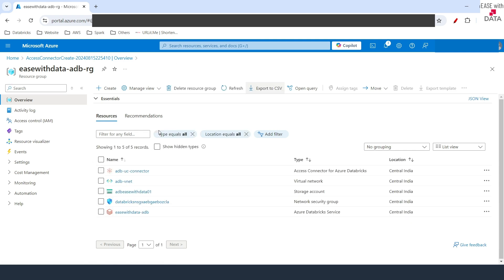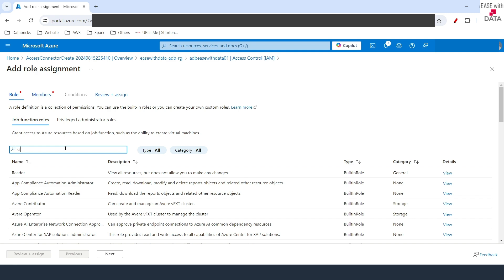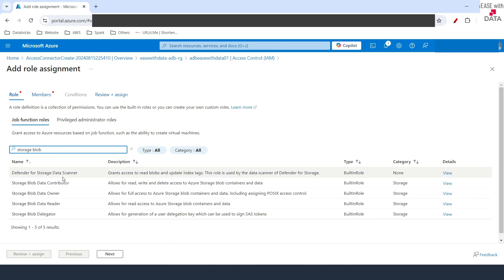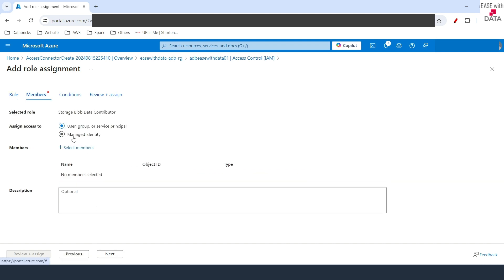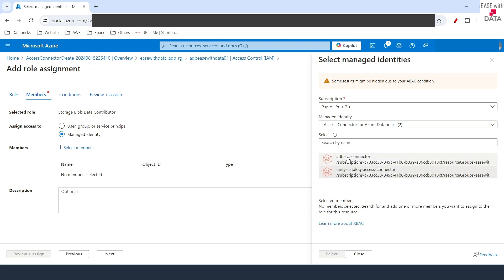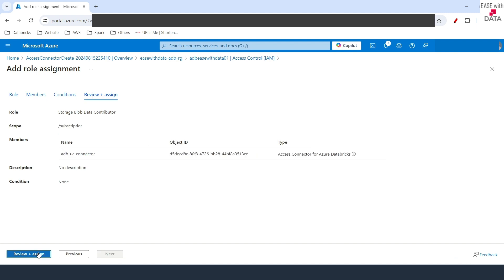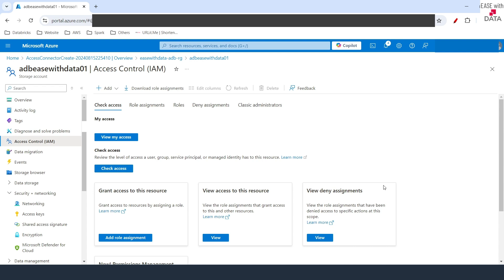We'll go back to our resource group where we can now see both the storage account and the connector. The next thing we need to do is give this connector permissions to connect with the storage account. We'll go into the storage account, click on IAM, and assign a role. We'll search for Storage Blob and select Storage Blob Data Contributor. We'll click on Managed Identity, select Members, then select Access Connector for Azure Databricks, and choose our adbuc-connector. We'll click Select, then Review and Assign. This assigns the Access Connector the contributor role to access that storage account and blob container.